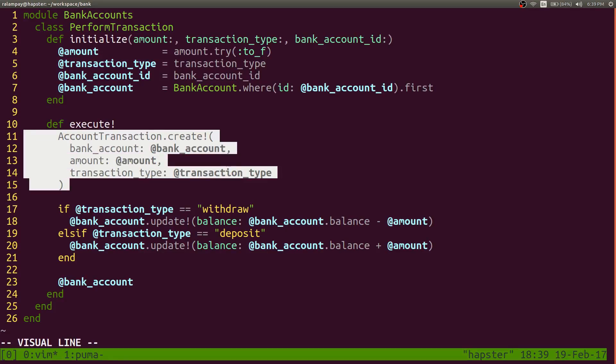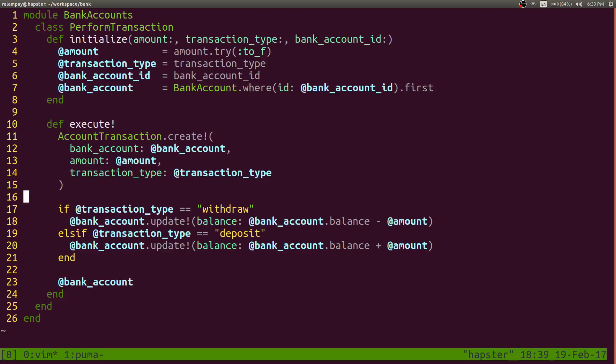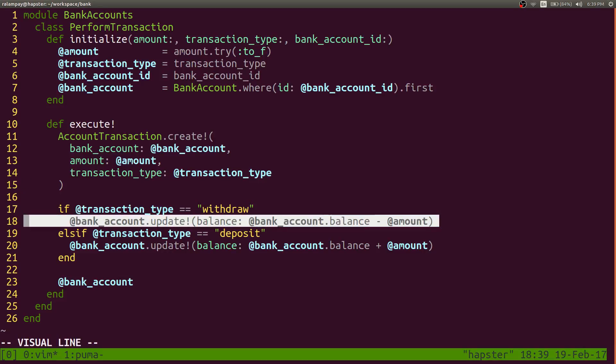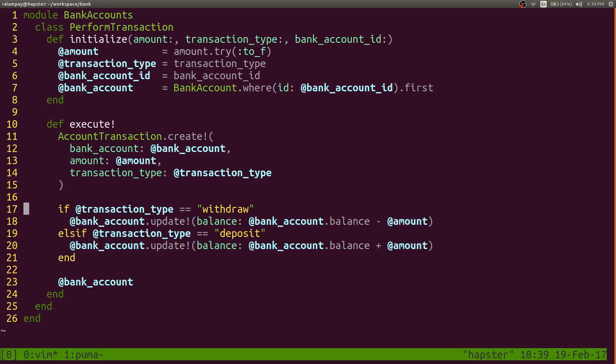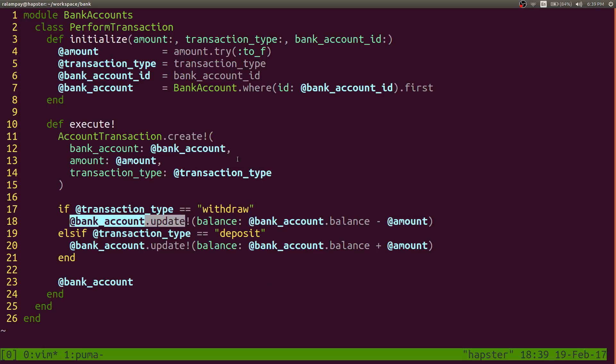So what the transaction block will do is that it will make sure that everything within the block gets executed successfully before. It's like an all or nothing thing, right? If this one fails, if this transaction fails, and this one is a database transaction, it's actually an update call to the bank accounts table. If this one fails, then it rolls back everything that's found in the transaction block and returns it to its default state.